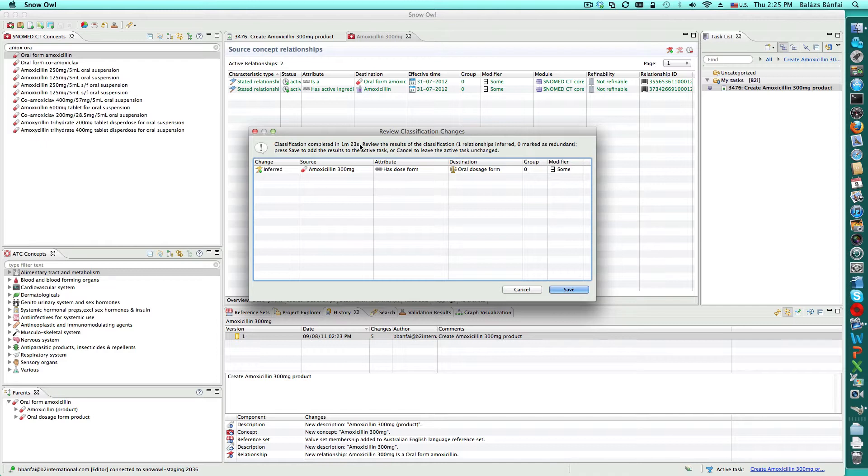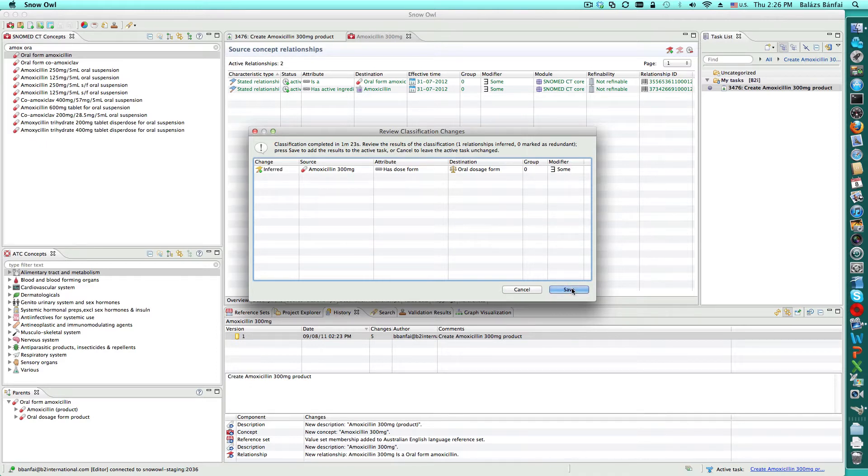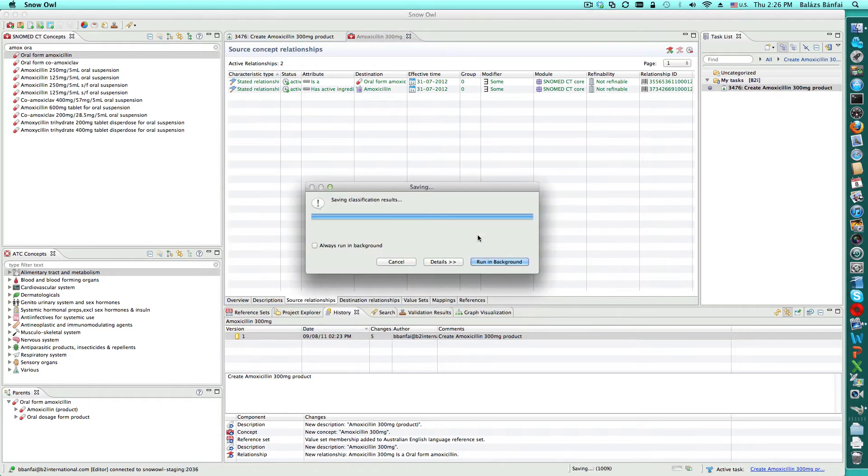In this case, we see a new inferred relationship that identified an oral dosage form. If there were redundant relationships or equivalencies incorrectly specified, they would also be identified and displayed here.